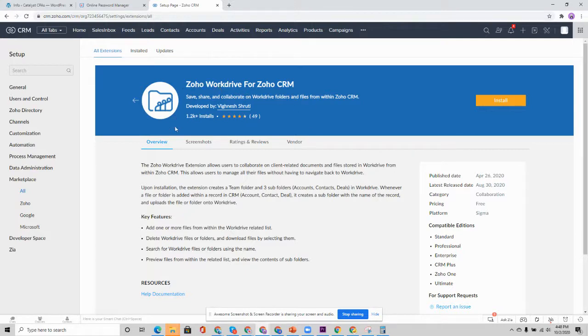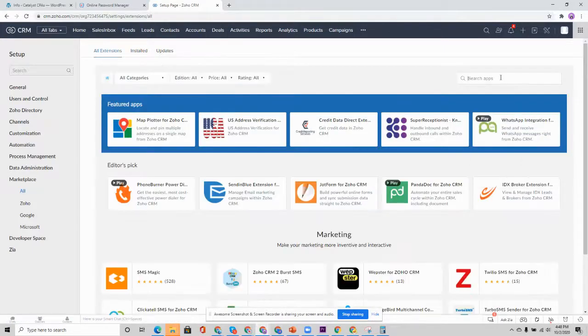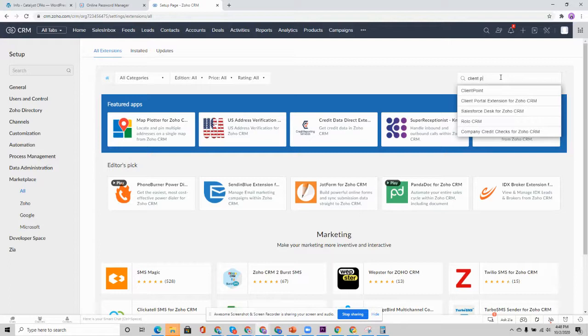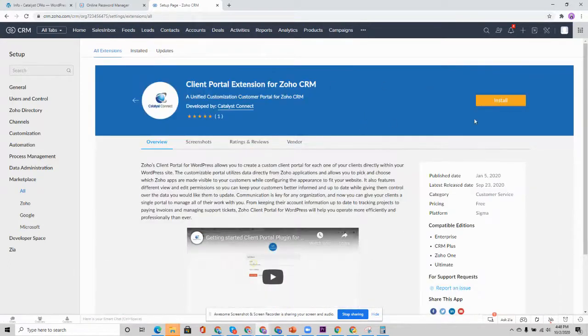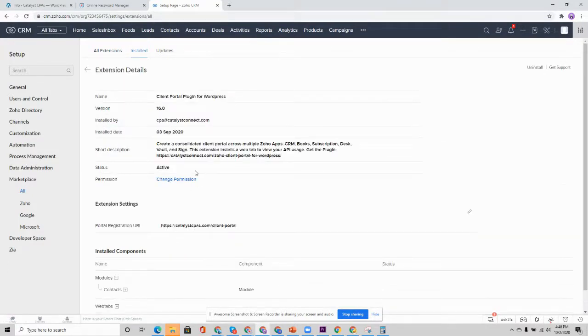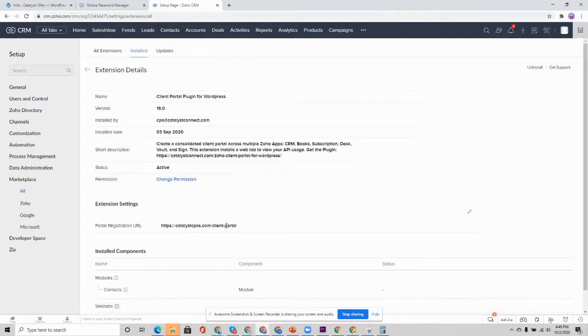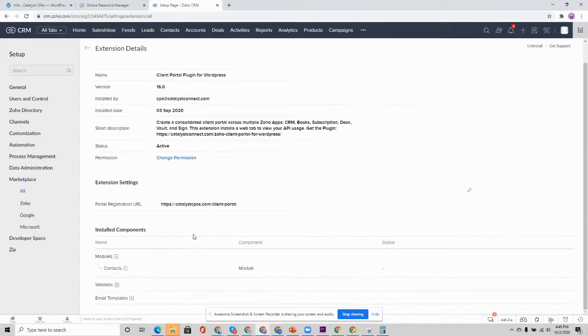Once we have those two extensions installed, we're then going to install the client portal plugin for WordPress extension. Once again, you can just go over here. You'll go ahead and install that. Once installed, the extension is going to prompt you to put in your portal registration URL. When you set this up, initially you don't have to put in the URL. We'll come back to that in a sec because there are going to be some URL parameters that we're going to want to enter to streamline the signup process.